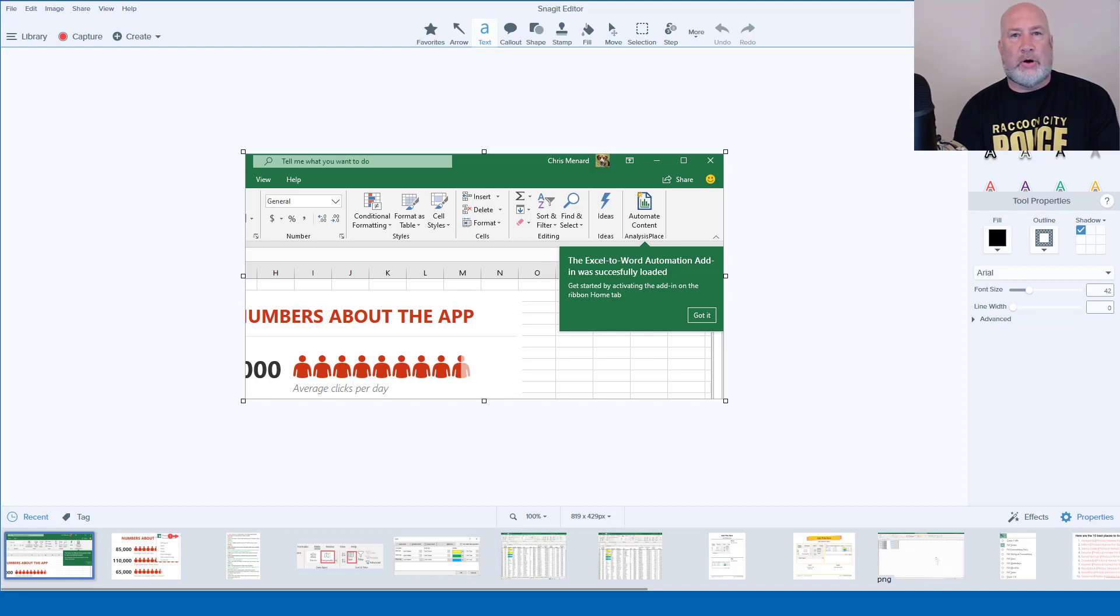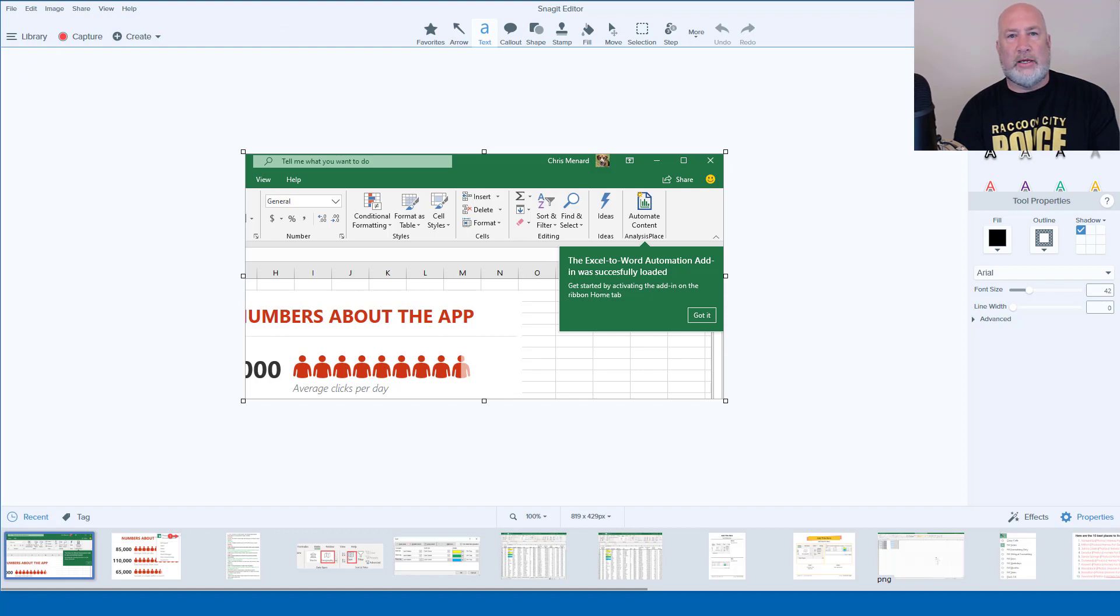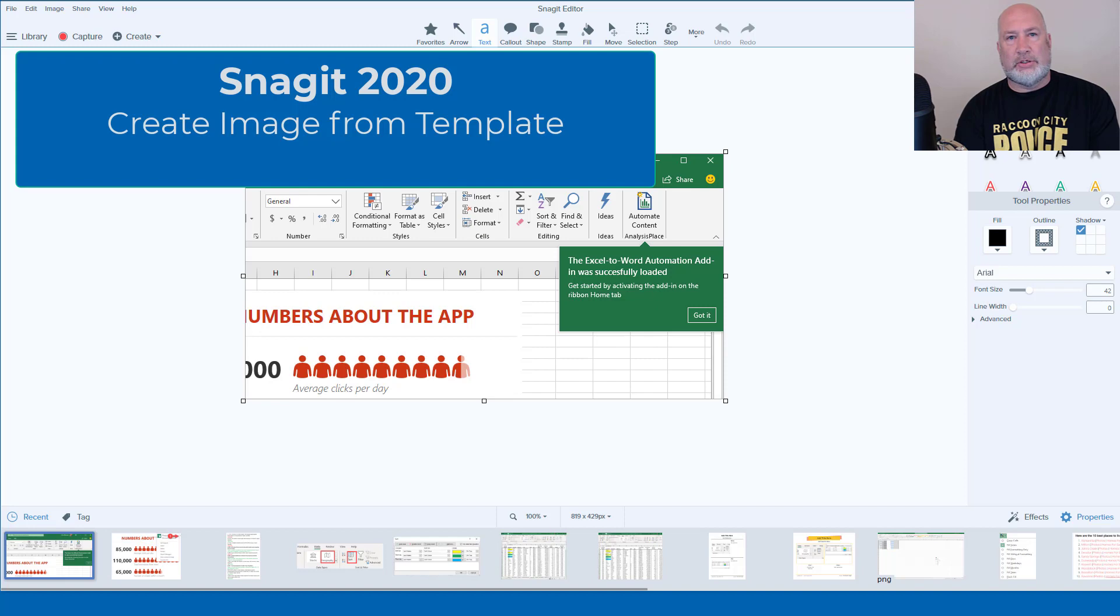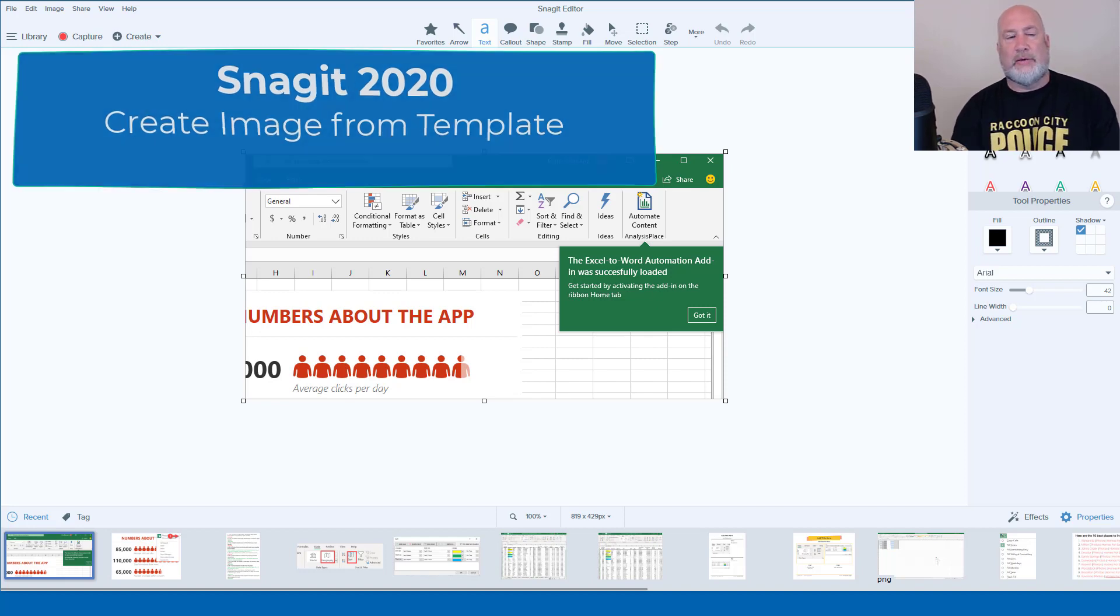Hello, I'm Chris Menard. Today I'm going to discuss Snagit 2020, which just came out. Today is Saturday, November 2nd, 2019. This came out just last week.